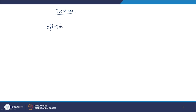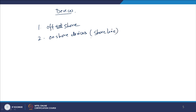The devices used for wave energy conversion are classified as: number one, offshore devices; number two, onshore or shoreline devices; and number three, deep-sea devices placed in depths of 40 to 60 meters. Onshore devices are placed on the shore itself — they are easy to install and transport, since parts don't need to go into deep sea.